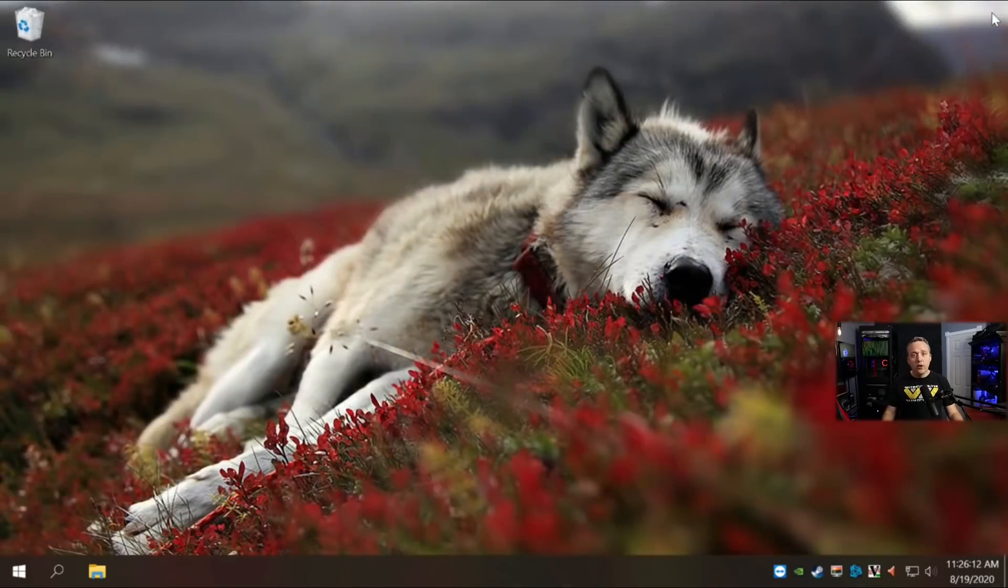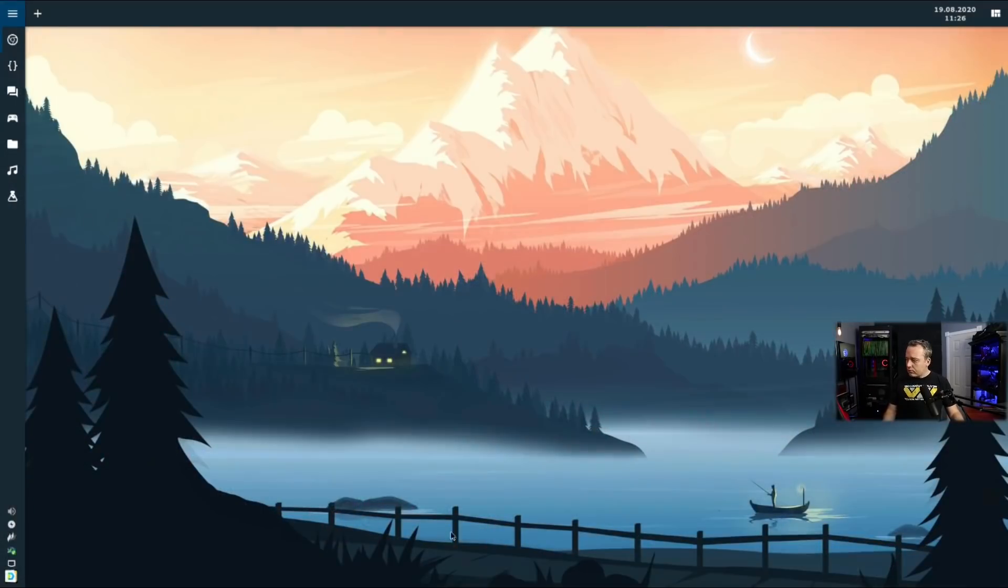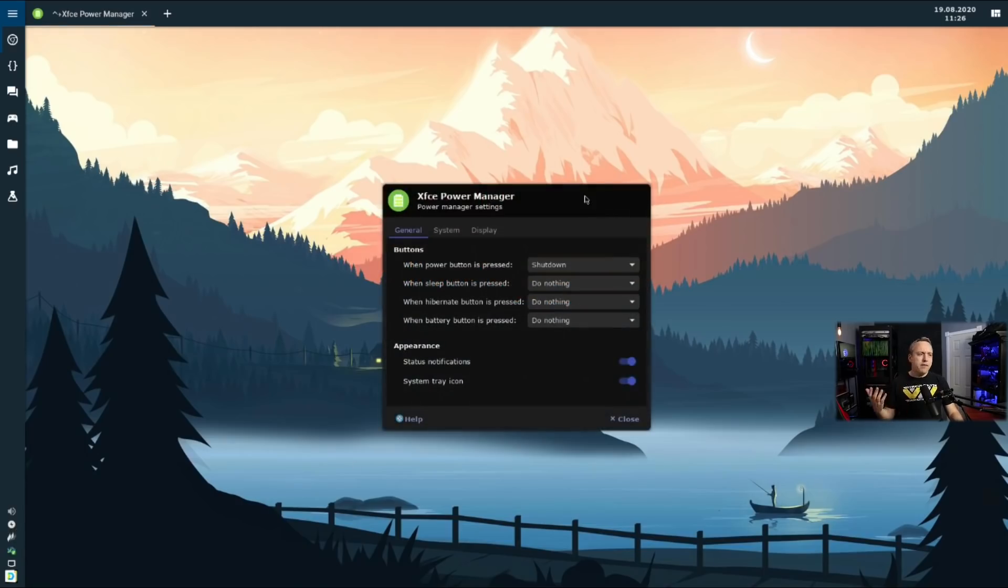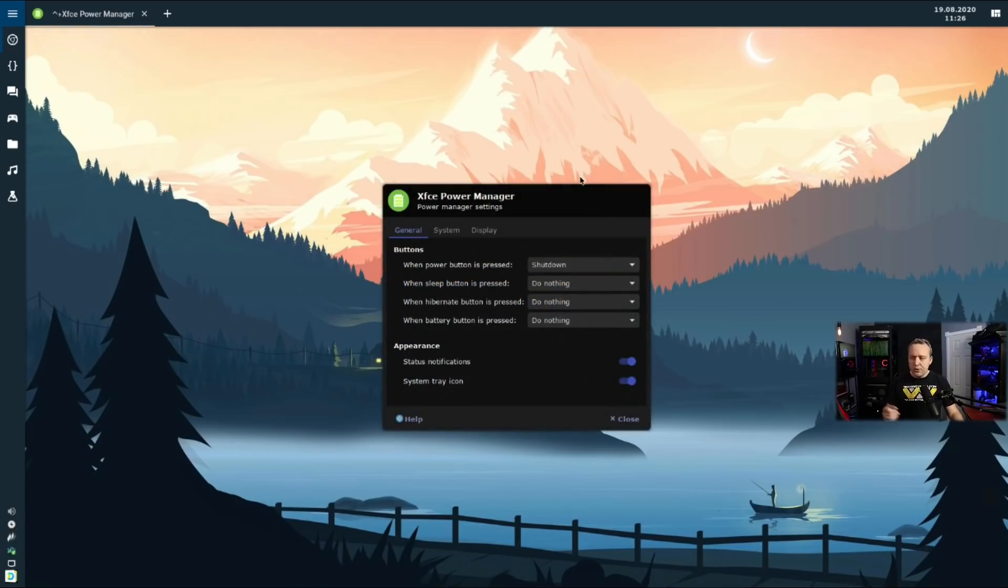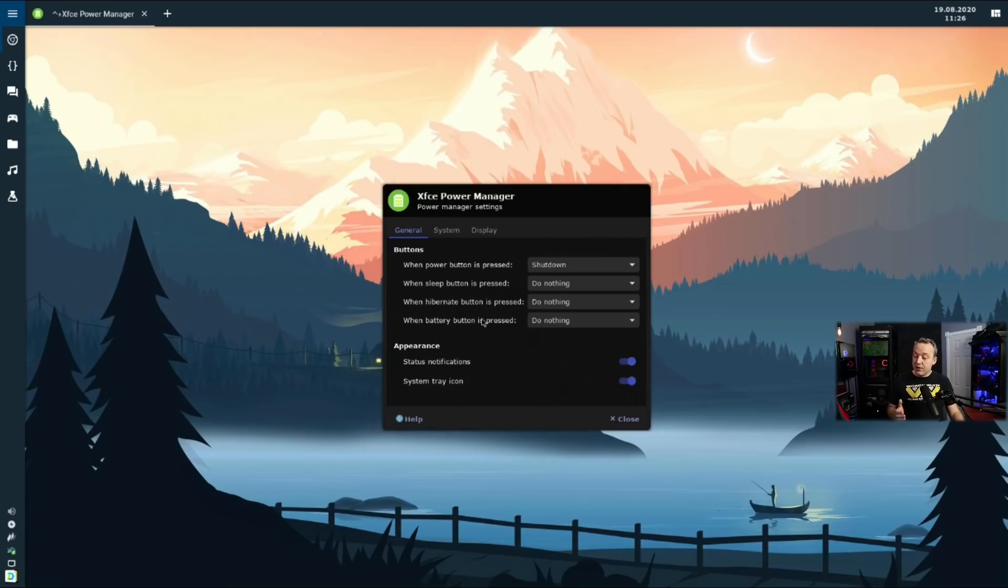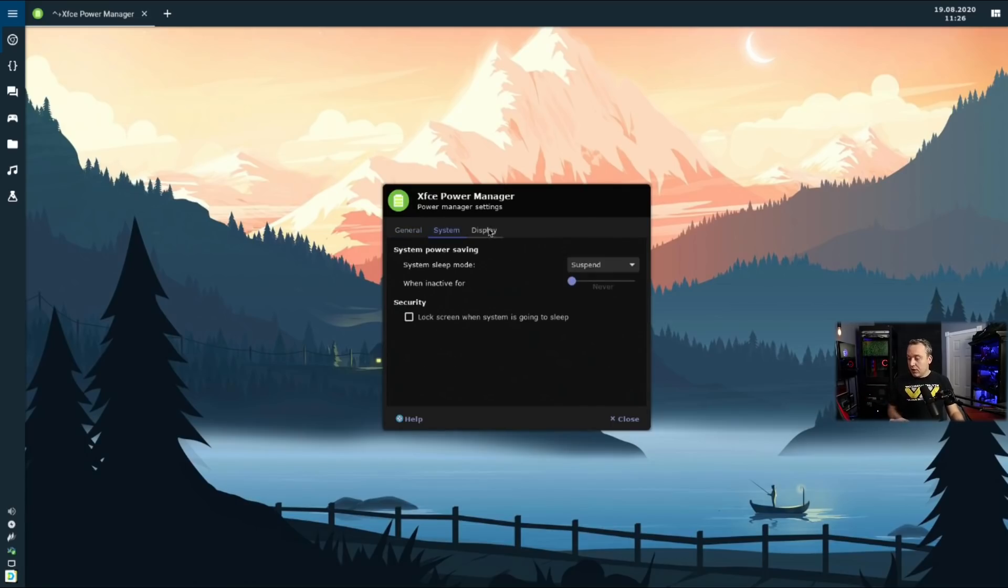But with that said, let's go over to Linux. And in Linux, we'll just pull up a power manager. This can be different on whatever distribution you're on. Very simply, make sure the sleep button does nothing. There's not very many options in Linux, which is fine because this makes it really simple.